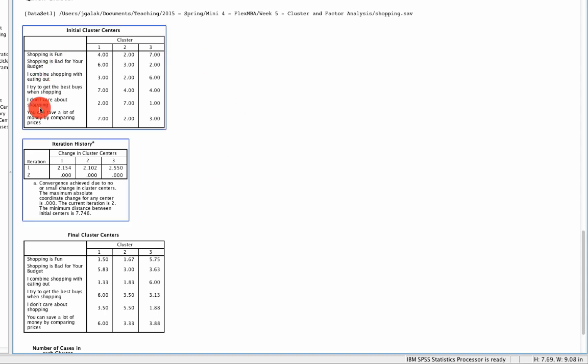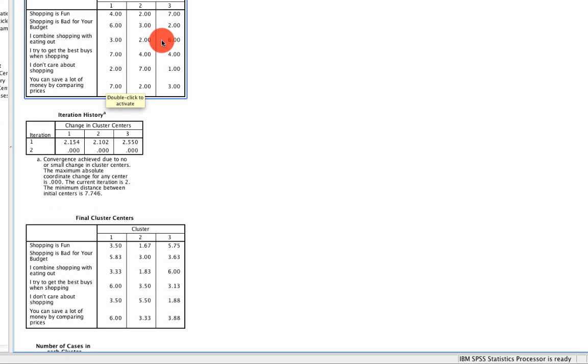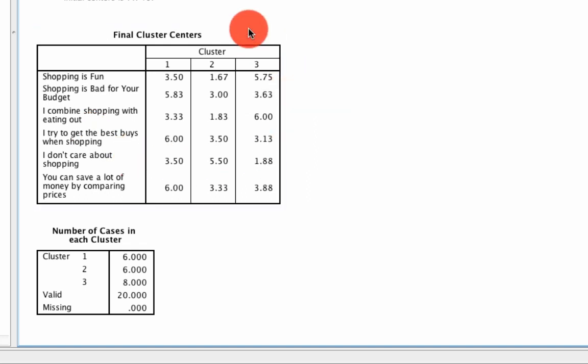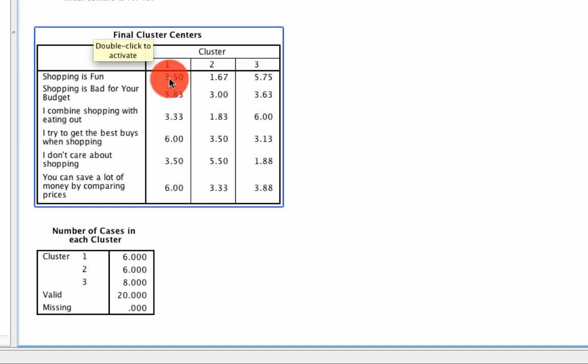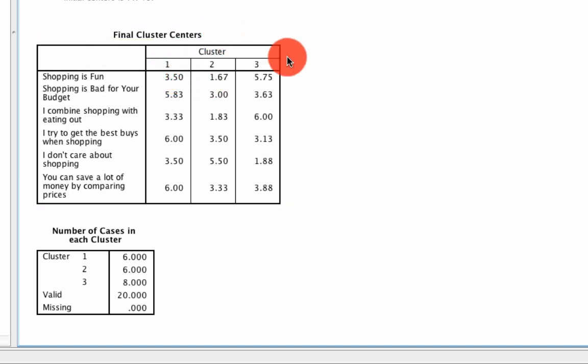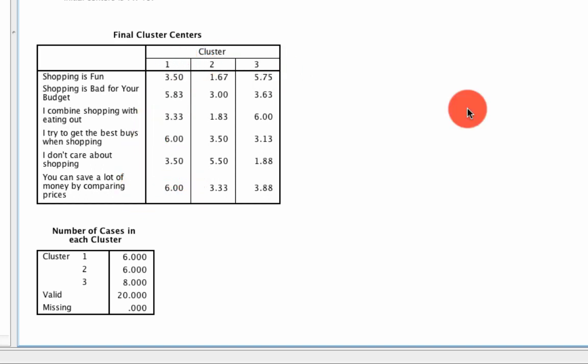So we run this and we get a few things in the output. The first thing we find is the initial cluster centers. These don't matter. This is arbitrary and random just like we saw in the Excel demo. What we really need are these final cluster centers at the bottom. What this tells us is the average location of individuals within this cluster on this dimension shopping is fun. So for instance, cluster one is distinct from cluster two, which is distinct from cluster three when you take all of these dimensions into account. So we have the solution.